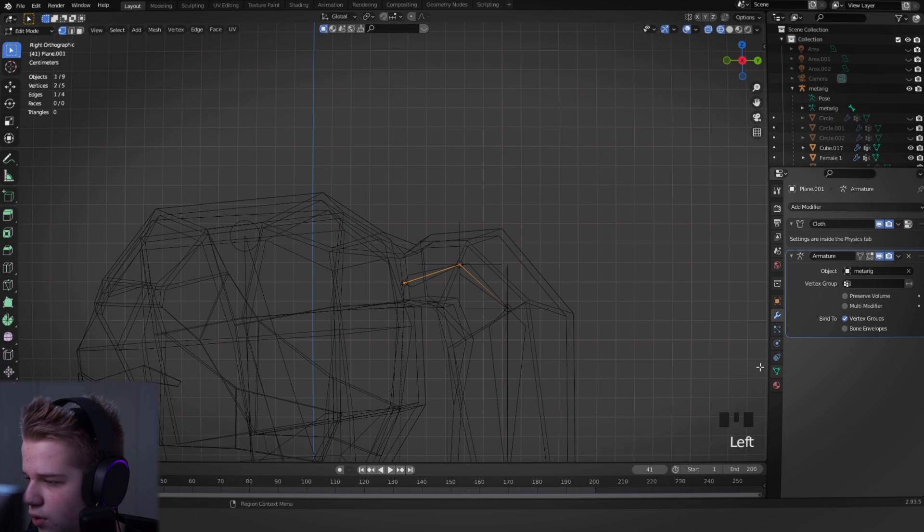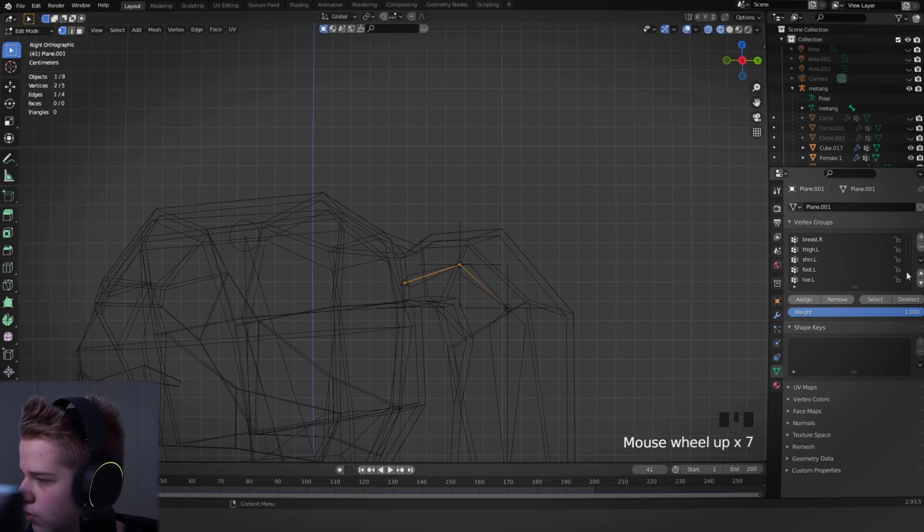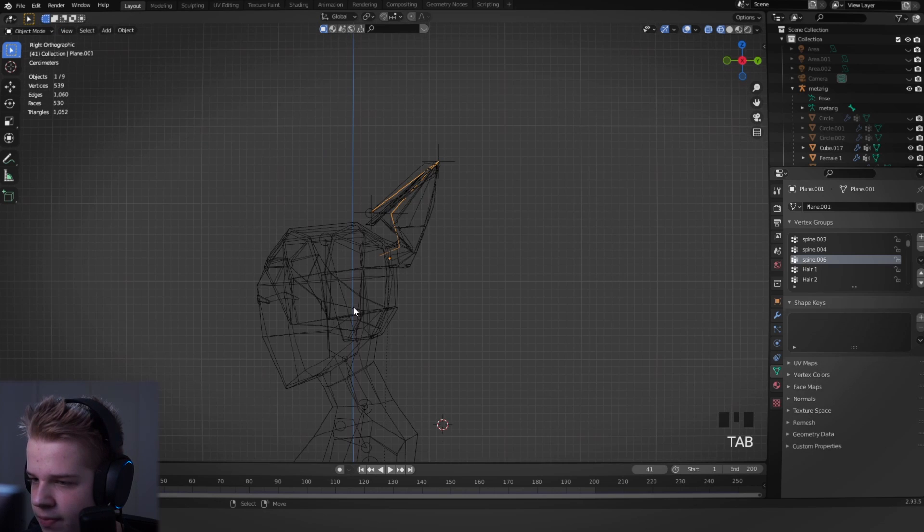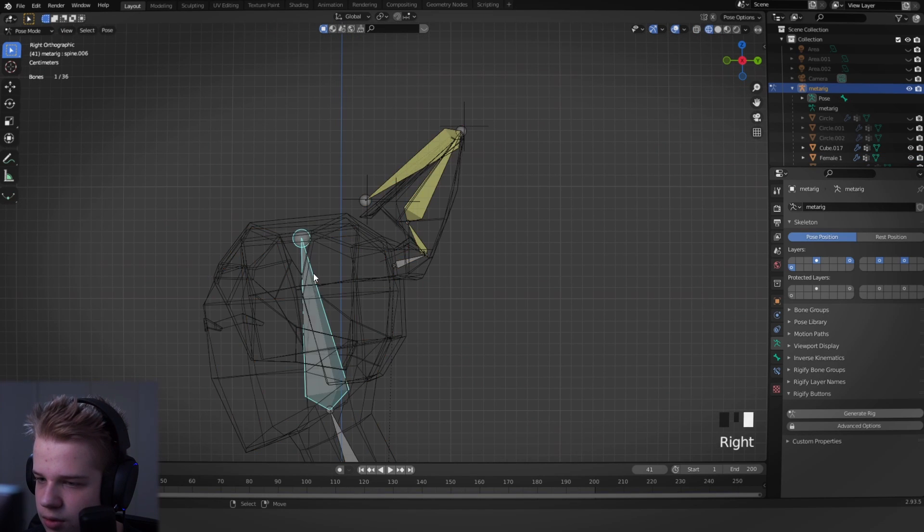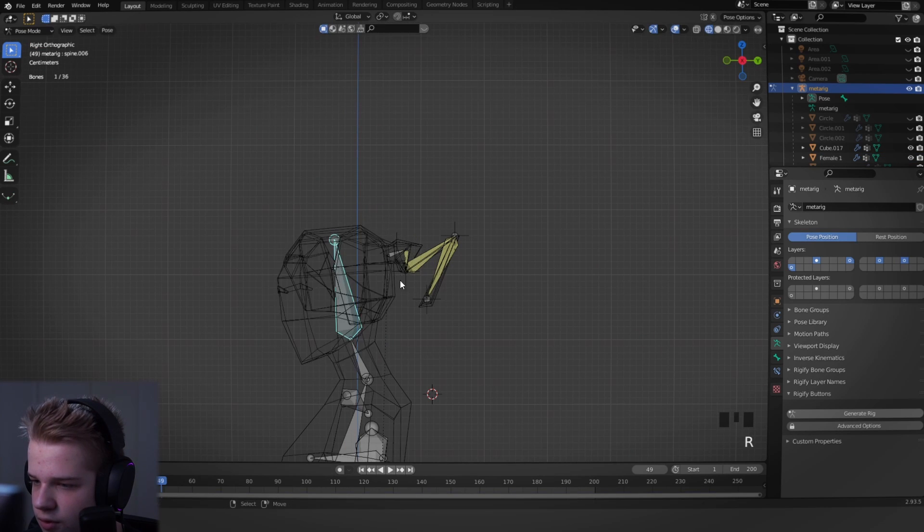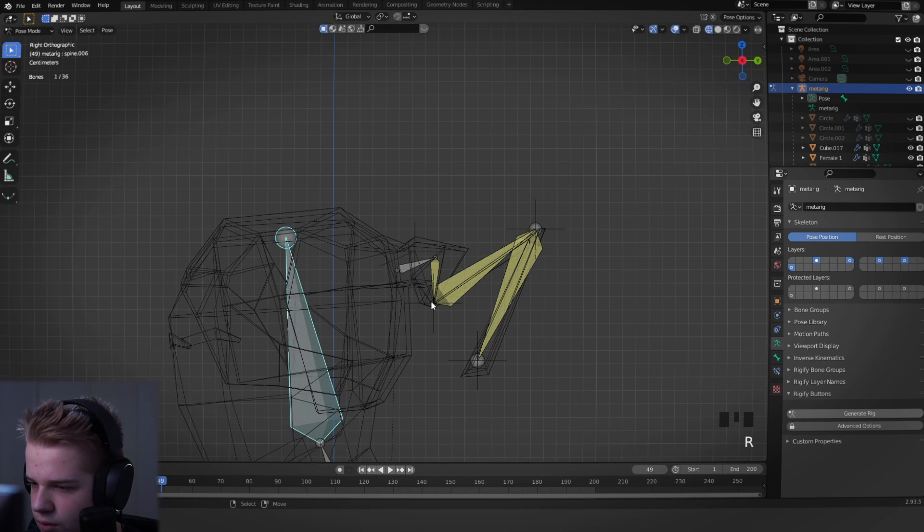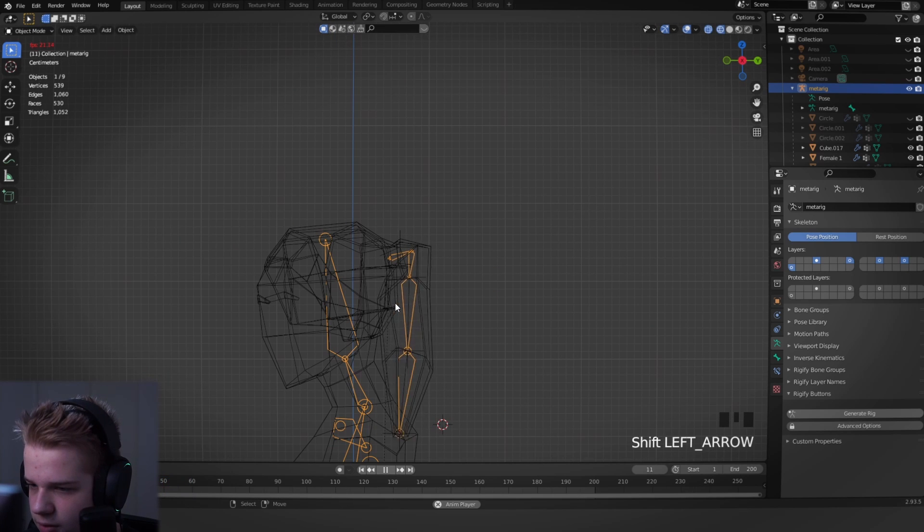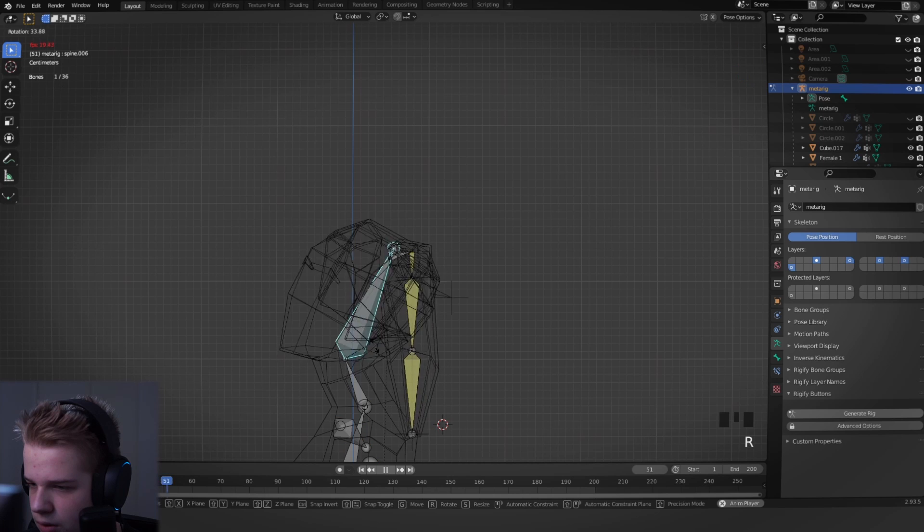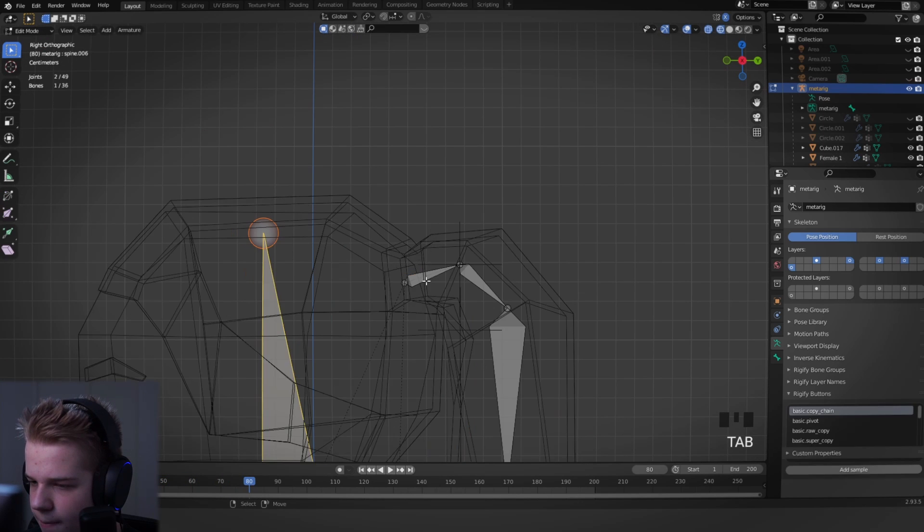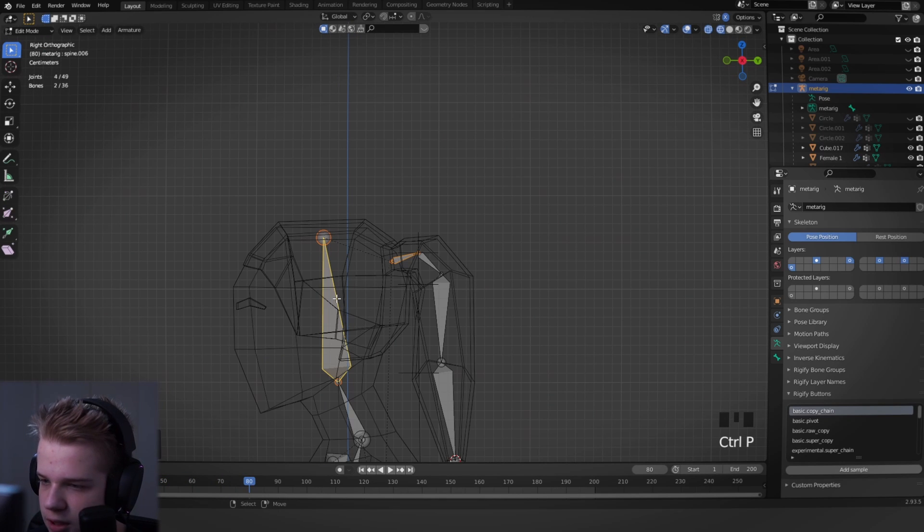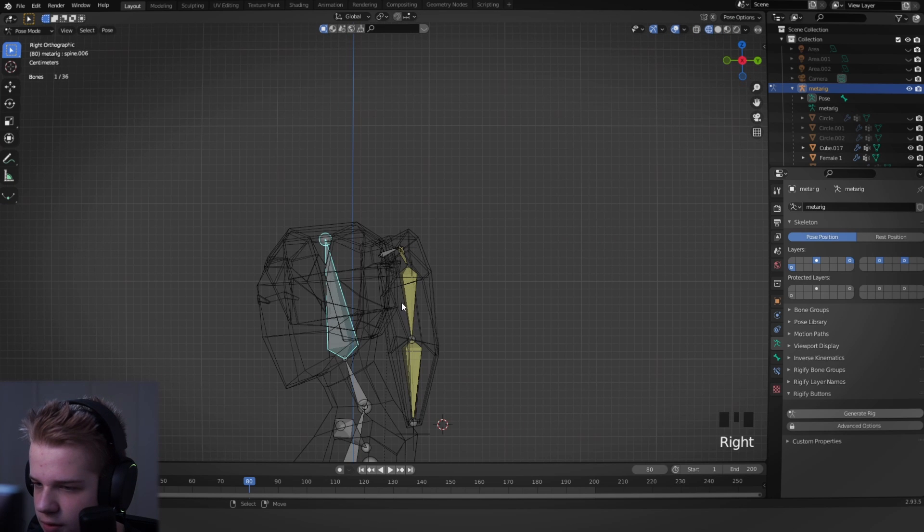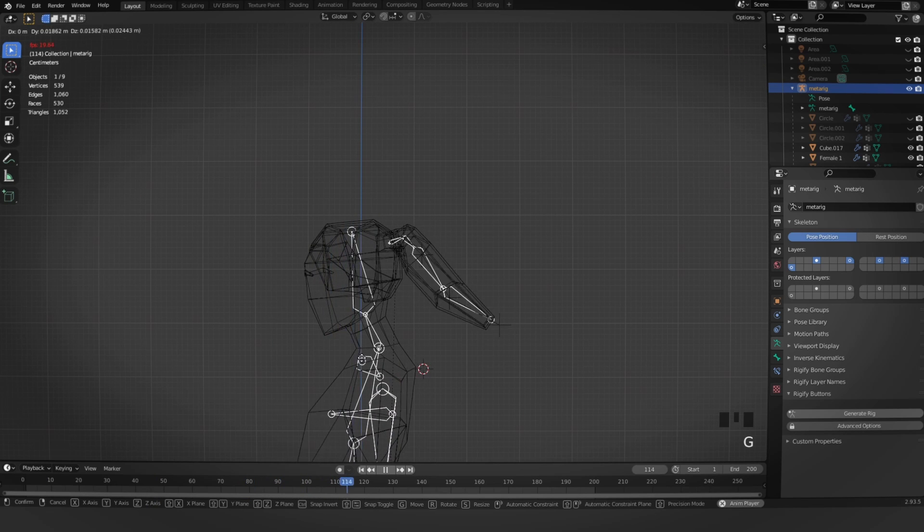And what we're going to do with this is we're going to set these two vertices to be a parent or be affected by the head. Okay, so now if... Okay, I think it has to be plain, so... No.